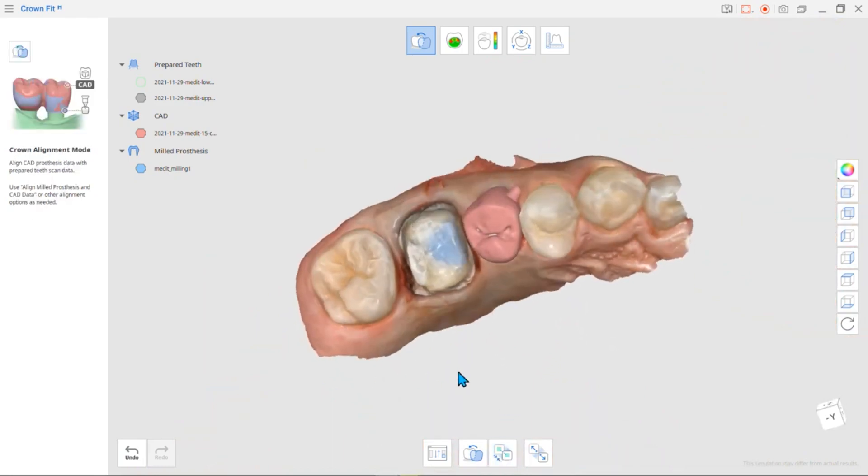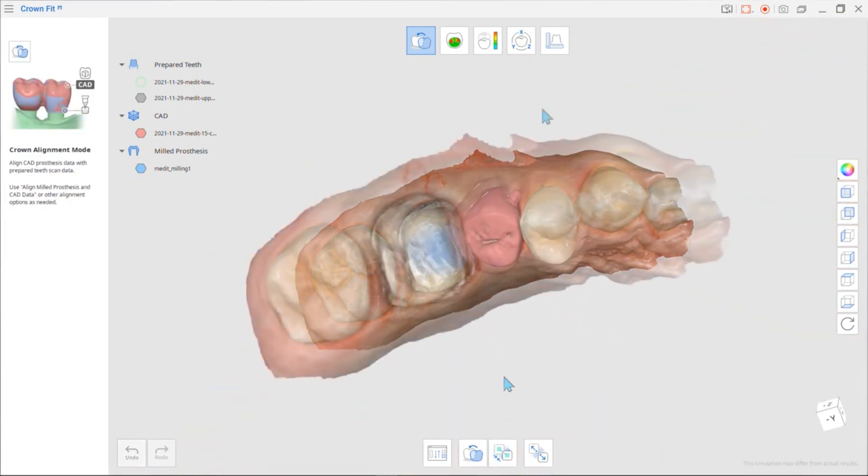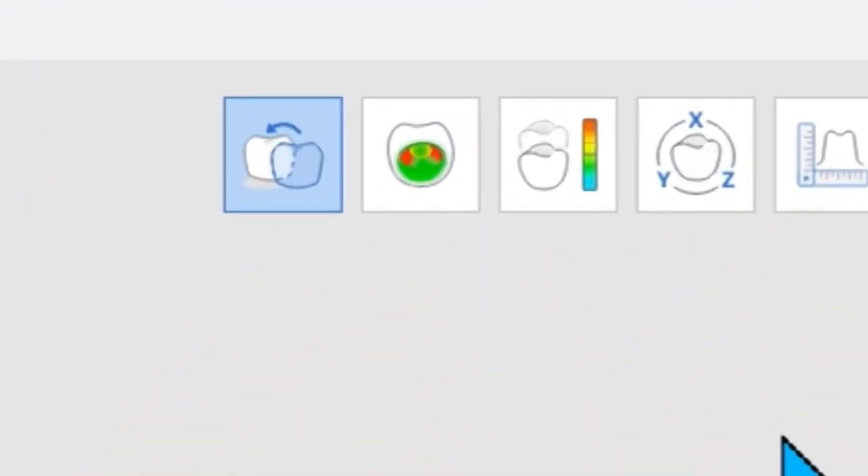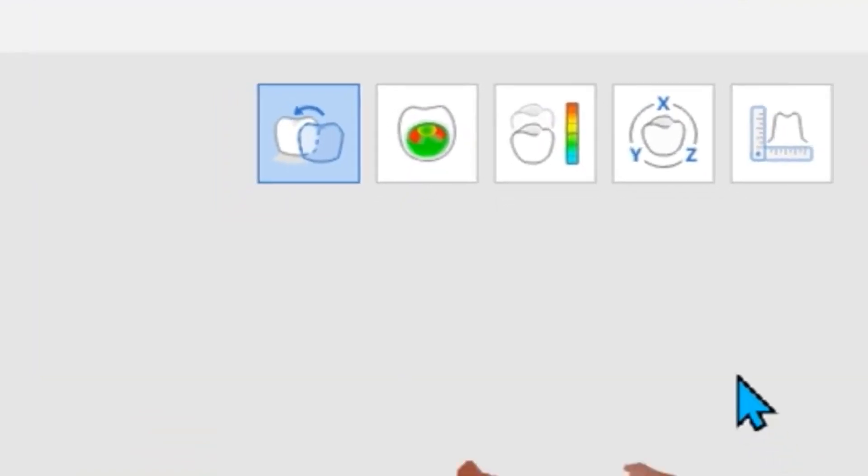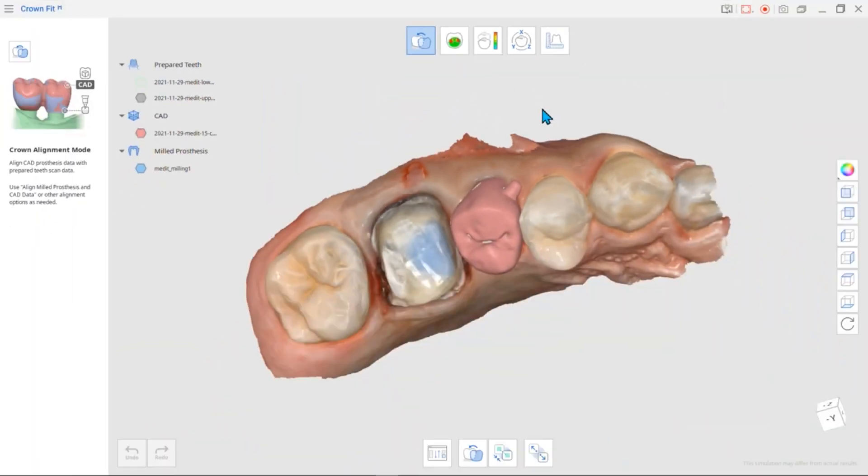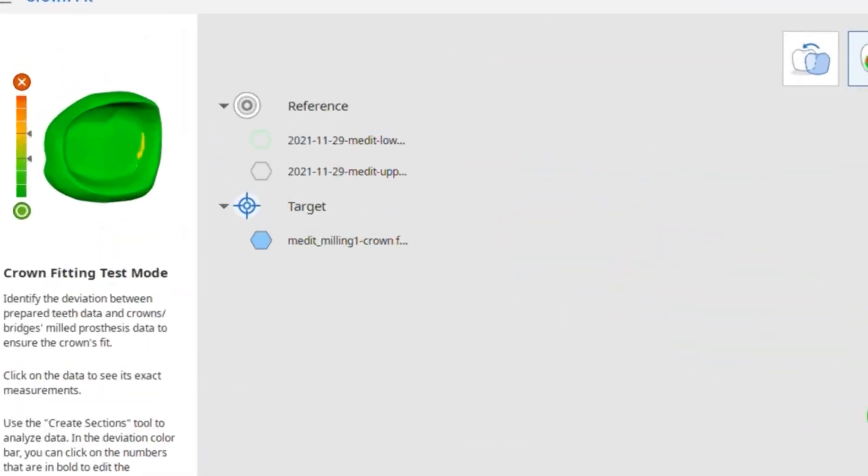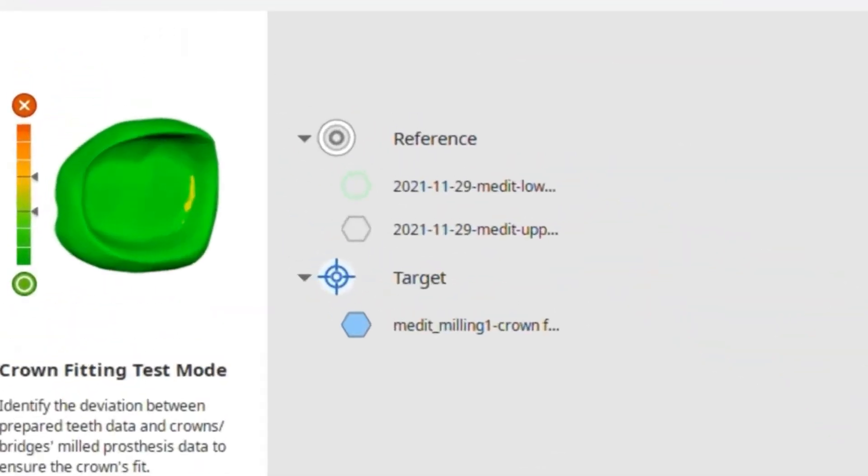When you are finished aligning, go to the next mode, Crown Fitting Test Mode. You can virtually check how the prosthesis will fit in this mode. Therefore, the reference is the scan data and the target is the prosthesis scan data.